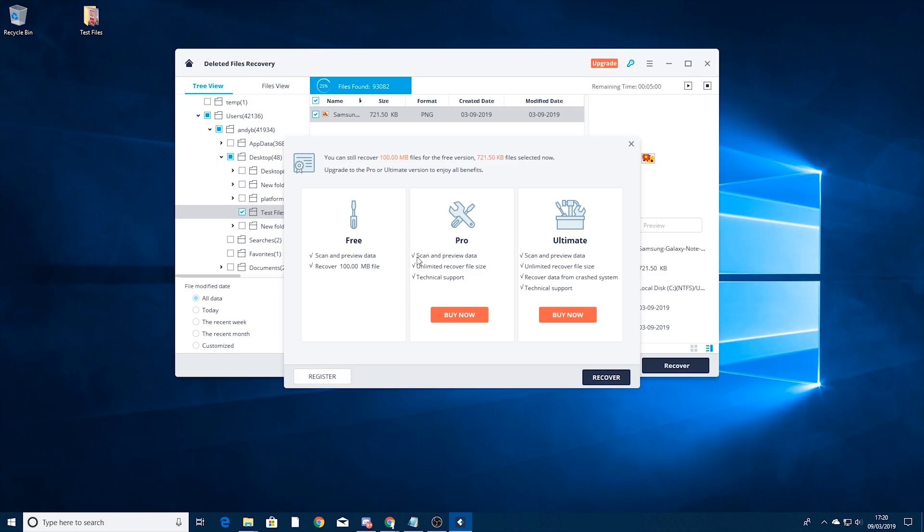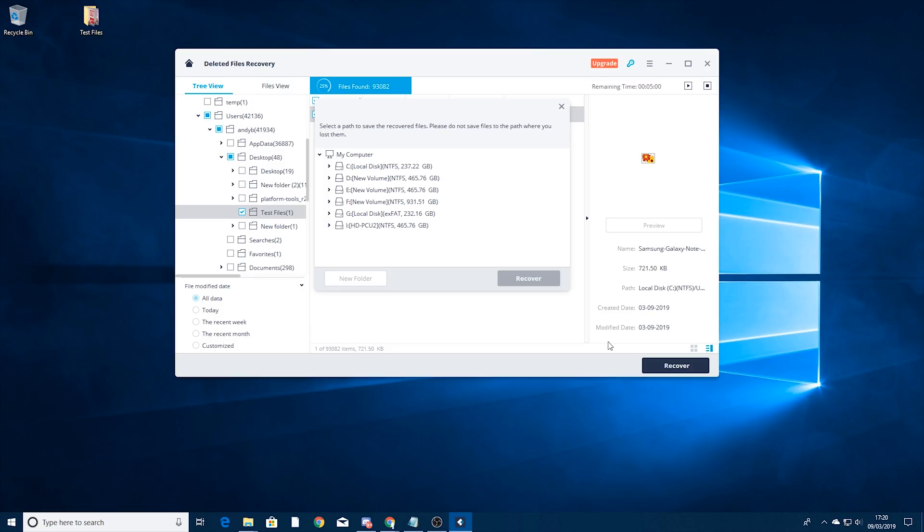So this is a downside to the free one. You can see you can only recover files under 100 MB but most of the time that is going to be okay. As you can see this file here is nowhere near 100 MB. So I'm just going to press recover on that.